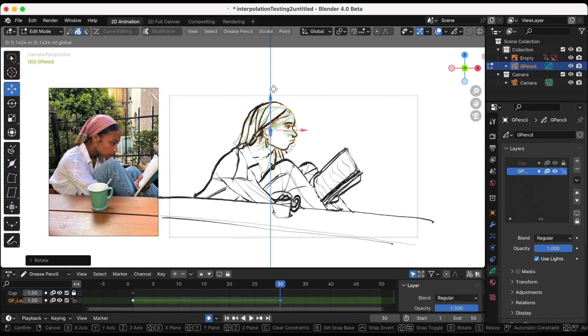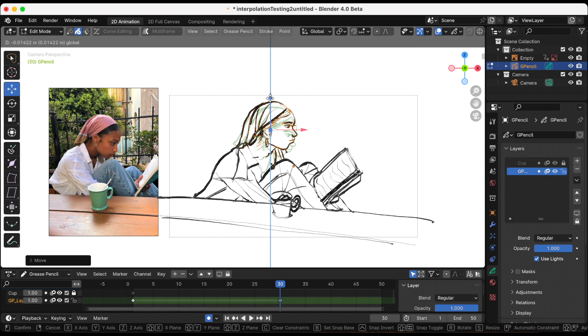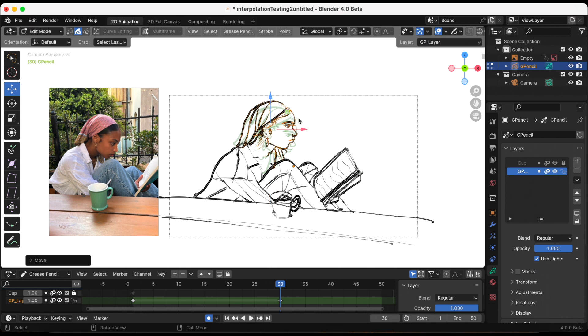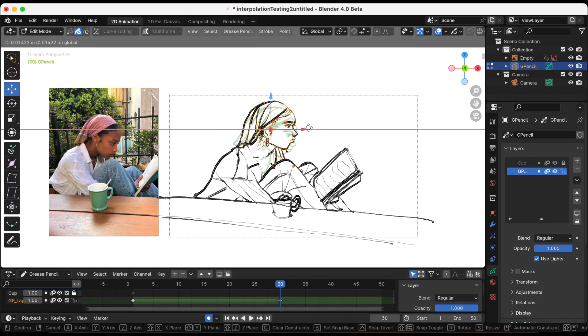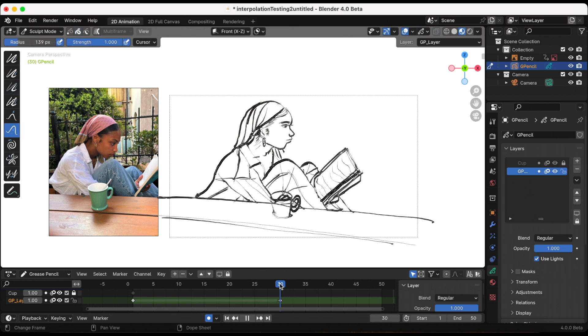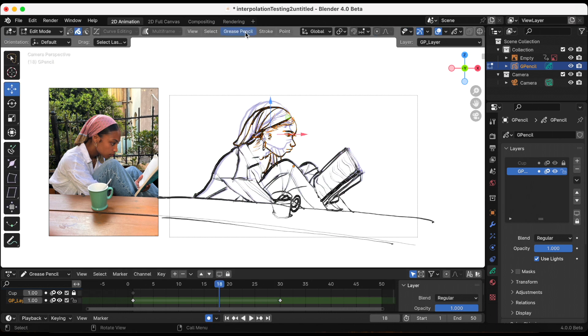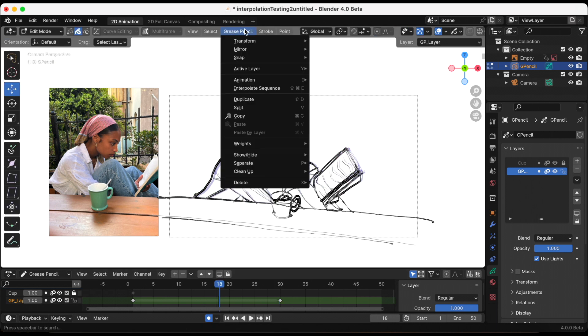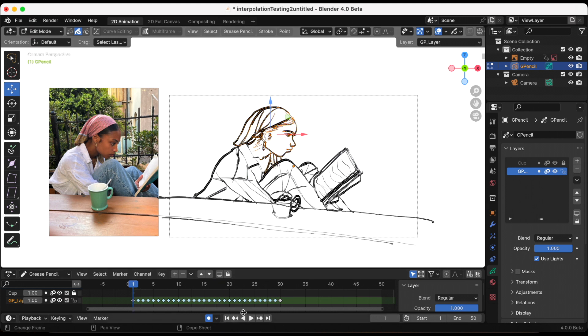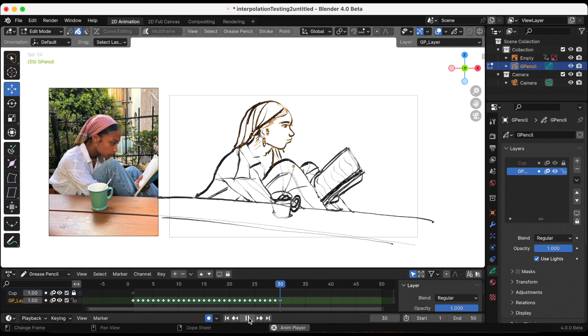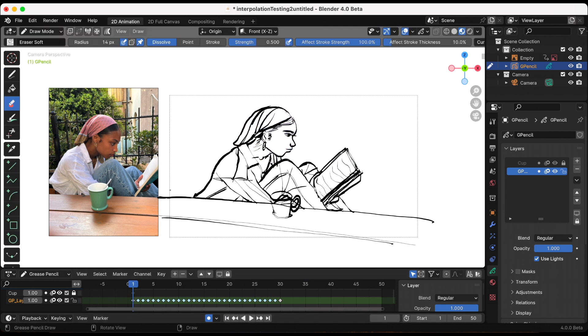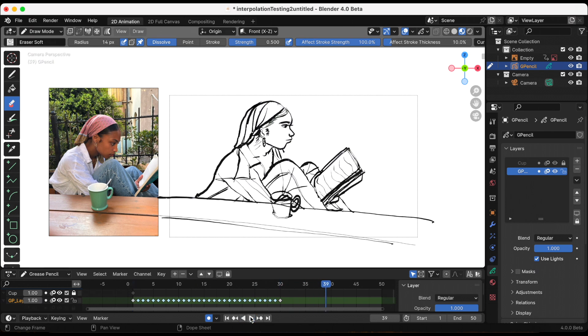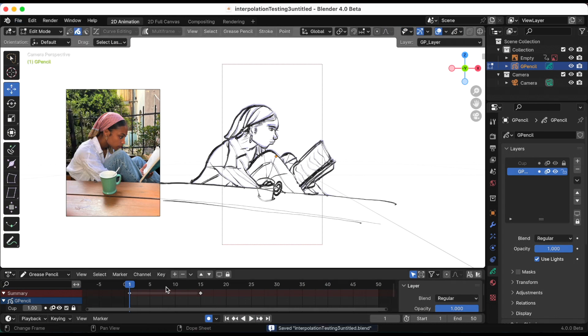Let's see how that looks. I moved her, moved the book, moved her body. I think that's good. Let's see the interpolation sequence. Oh no, I do not like that at all. I'm going to make it shorter. I think the last one was 35 frames. I'm going to make this 15 frames.